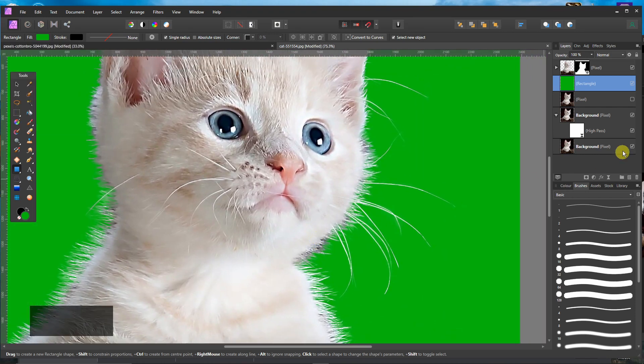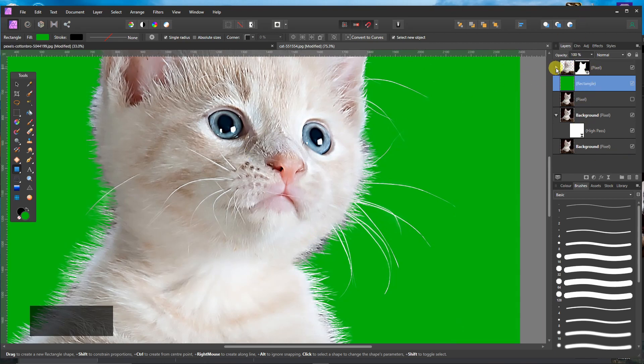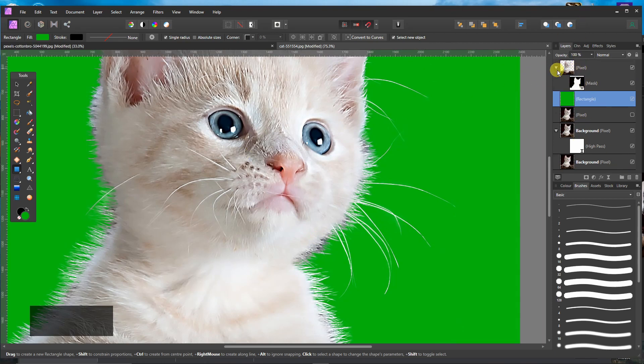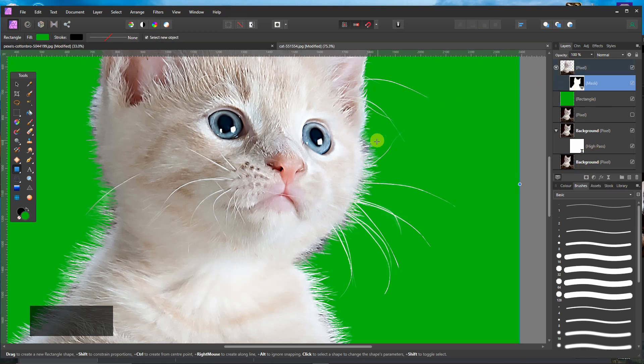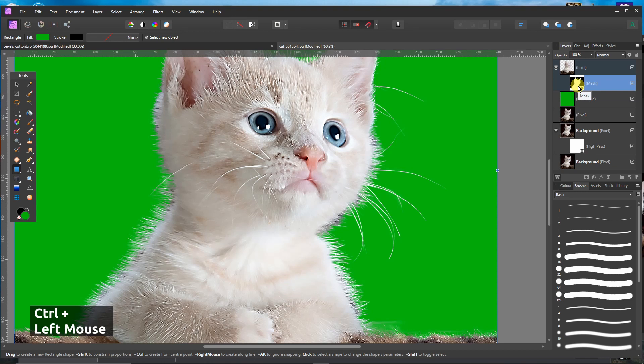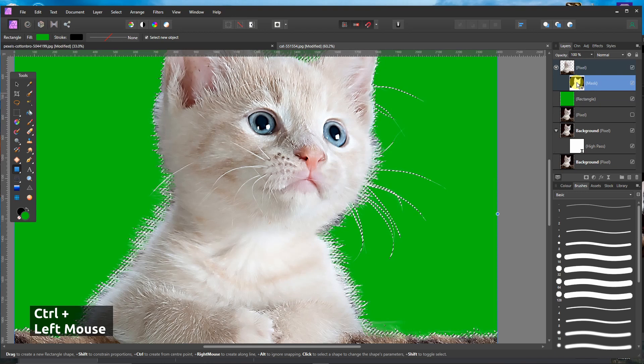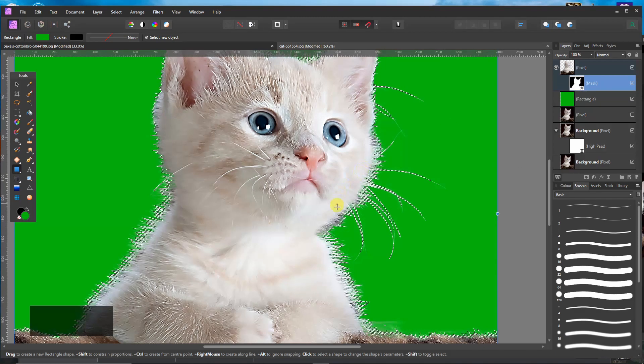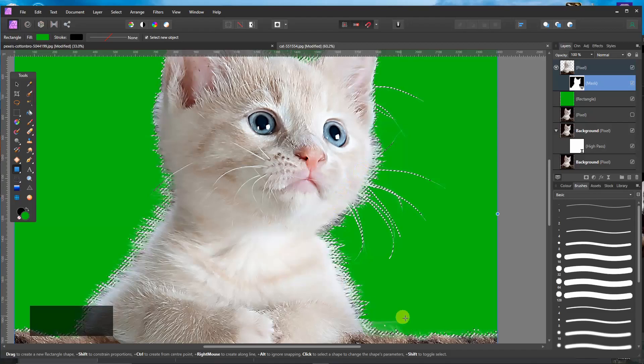But you can go back. You just click on the mask. And if you press Control and you click on the thumbnail, it will make a selection. As you can see.